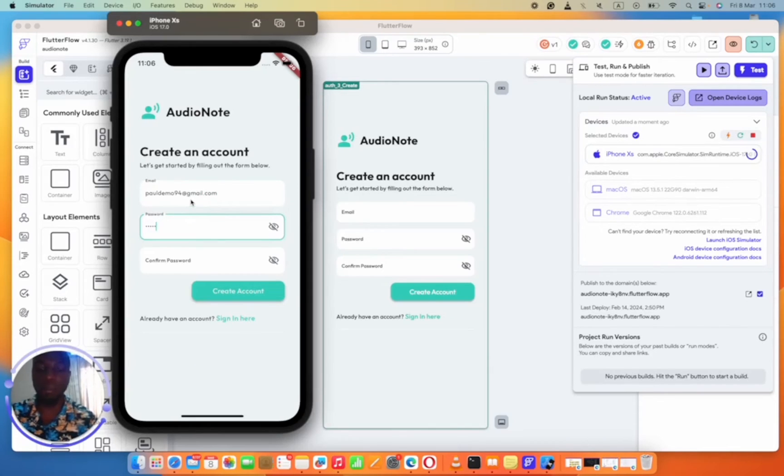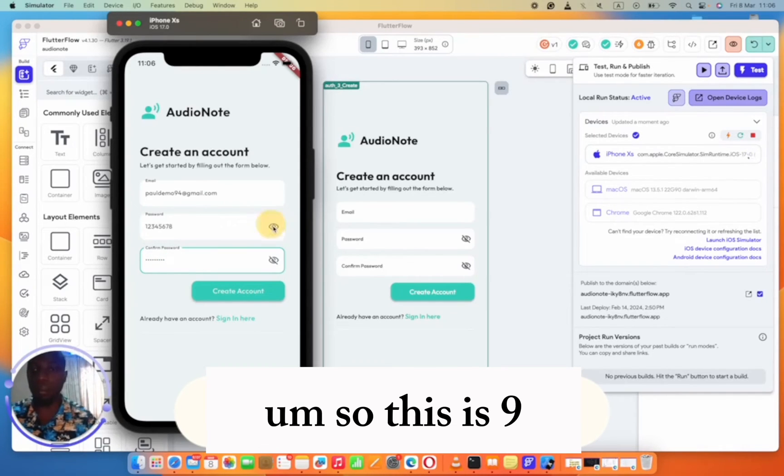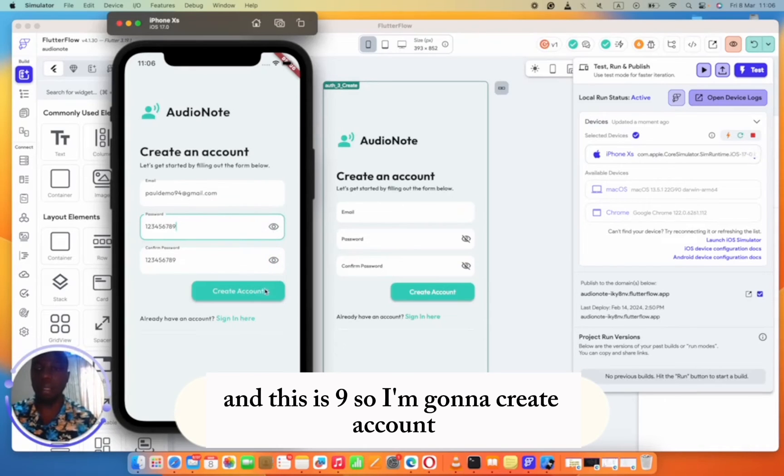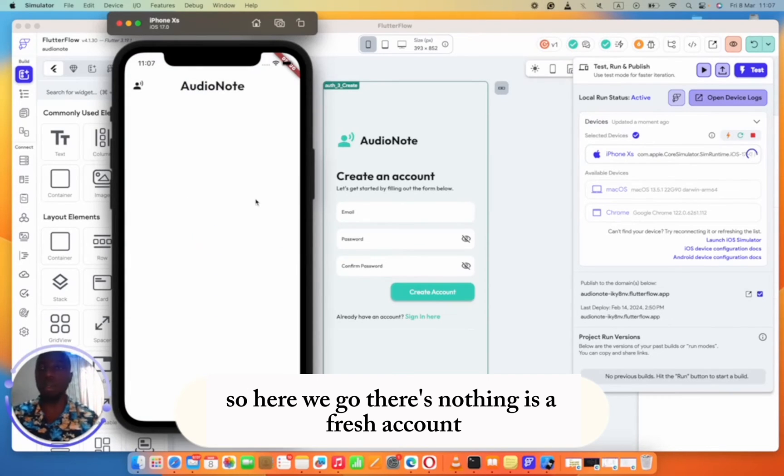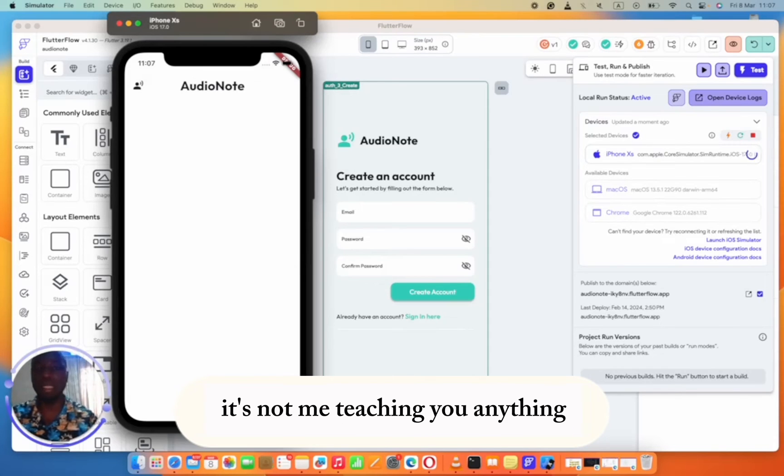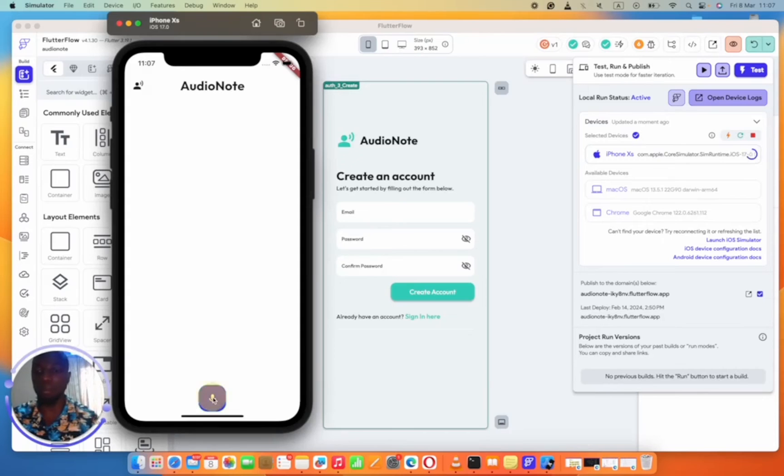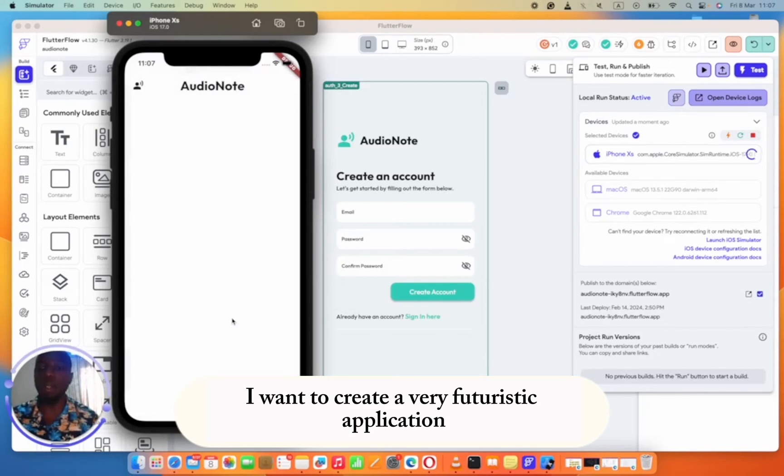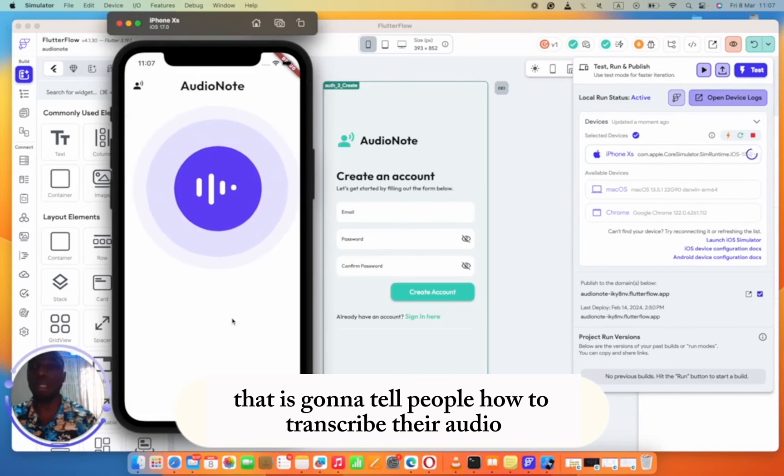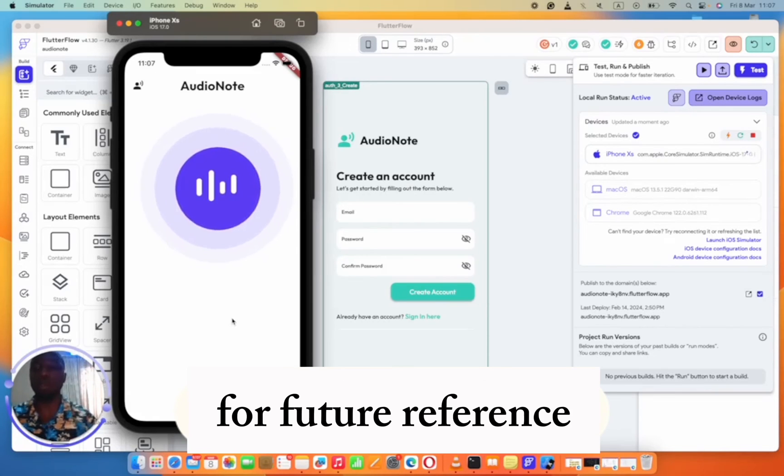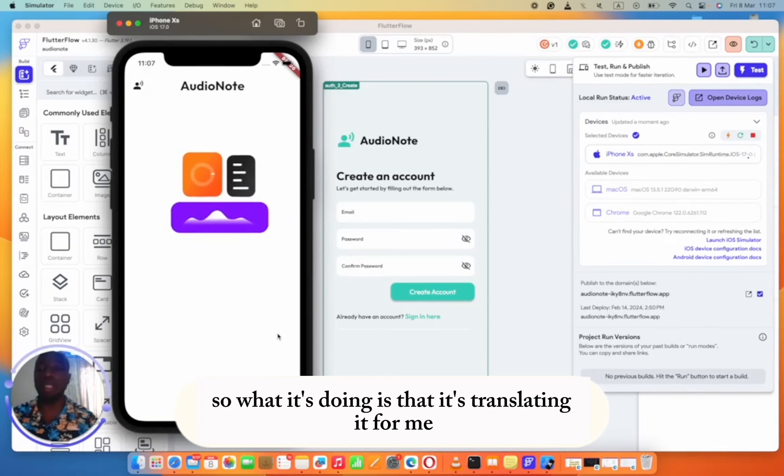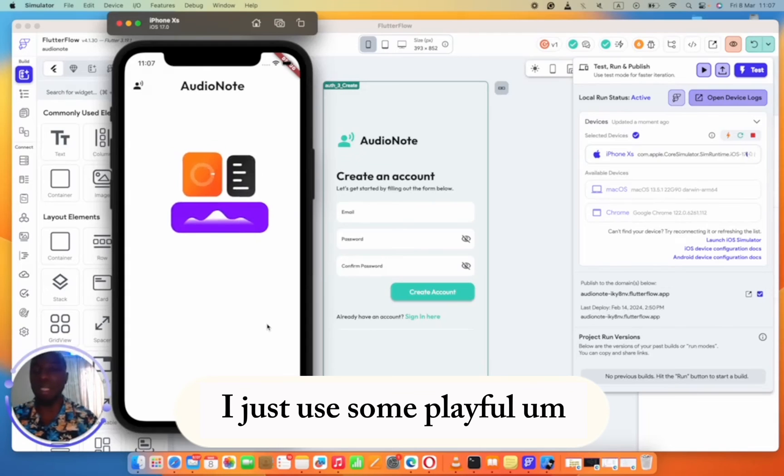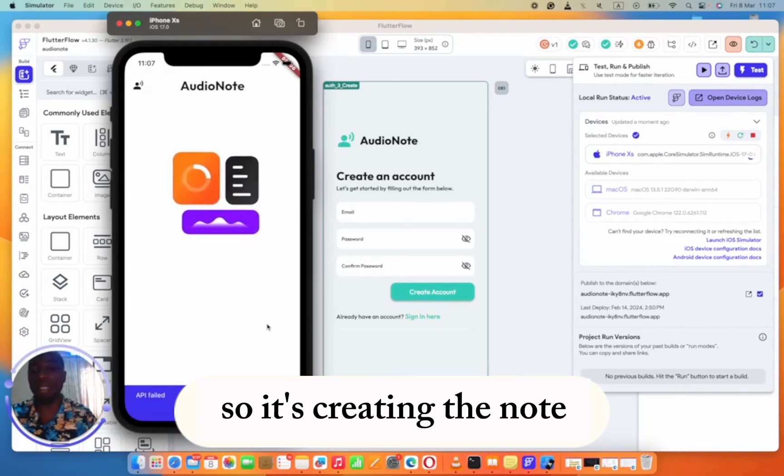This is a real account. Password. So I'm going to create an account. So here we go, there's nothing, it's a fresh account. I need to talk to the application. So next thing you're going to be hearing is not me teaching you anything, it's just me talking to my application. Say allow. I want to create a very futuristic application that is going to tell people how to transcribe their audio into notes and they will be able to keep that note for future reference. What it's doing is that it's translating it for me. I just used some playful animation here. It's creating the note.